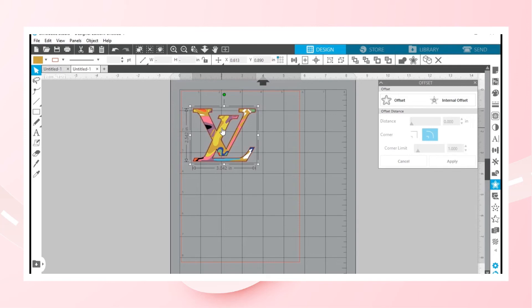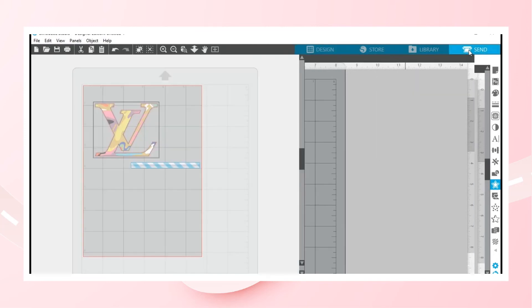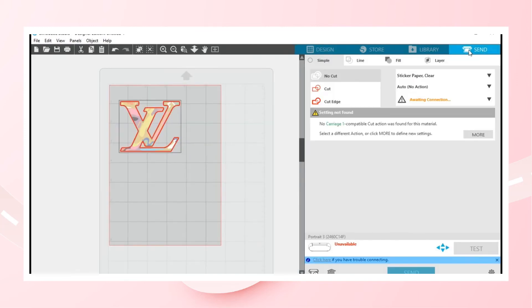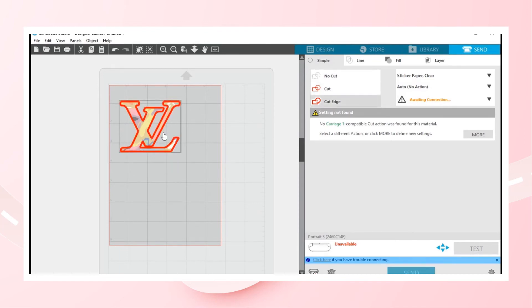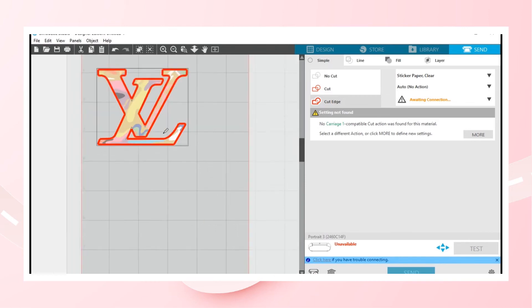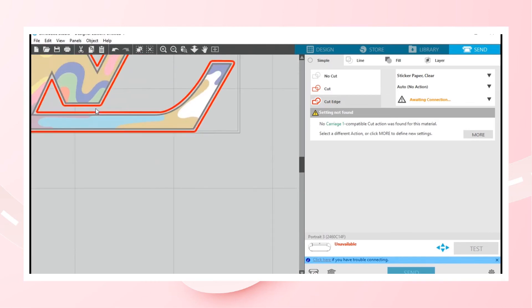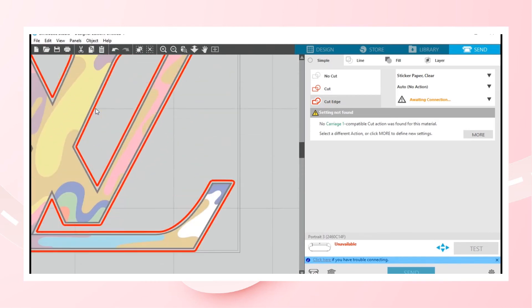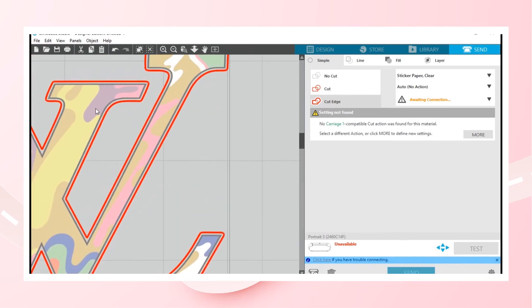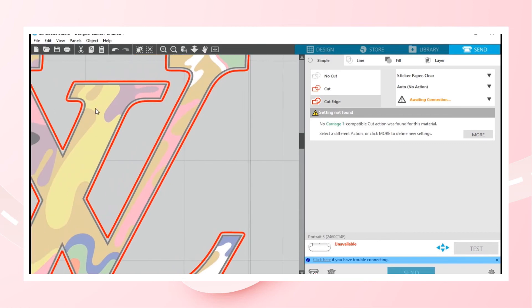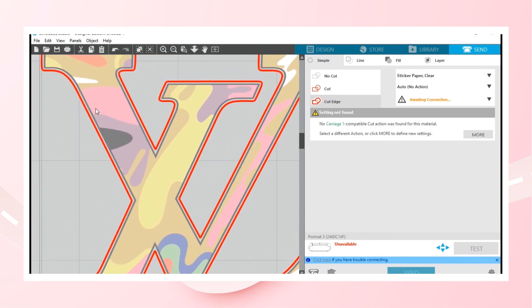That way when you go to send, you are able to see that even if you go to cut edge, the only thing that your machine is going to register from this point forward is how that edge is cut.